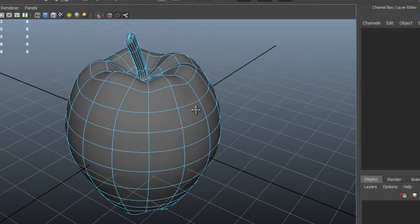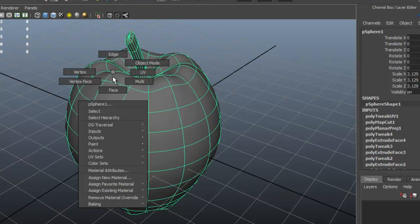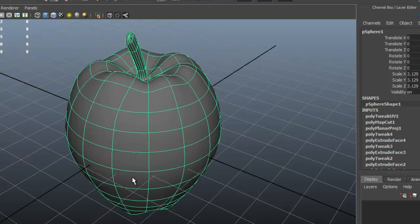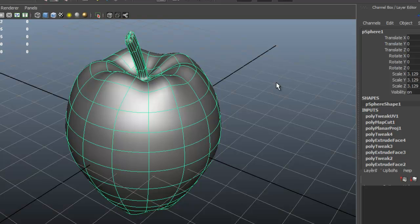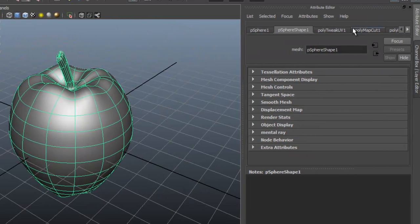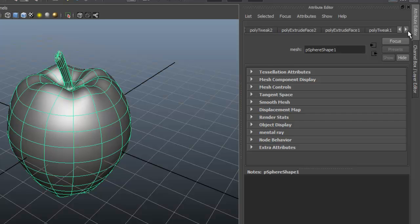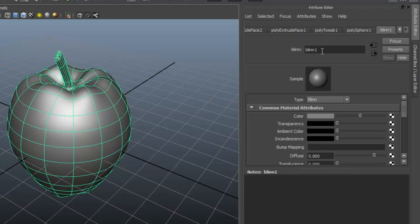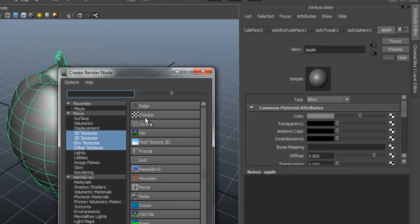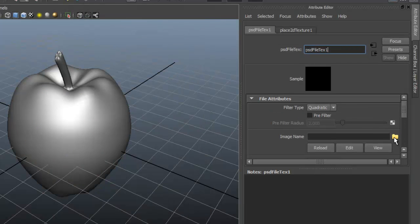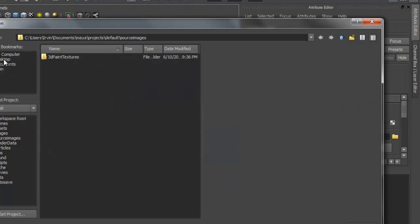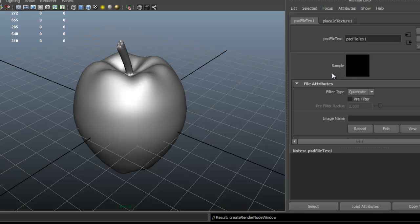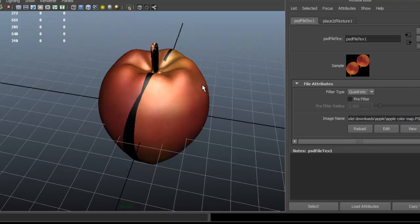So that's fine. Now let's assign new material to the apple, which is Blinn material. That's going to open up this window here. Let's look for that new material. You can name it. I'm going to name it apple. And in color, click on the checker box. I'm going to choose a PSD file because that's the kind of file that I'm using.